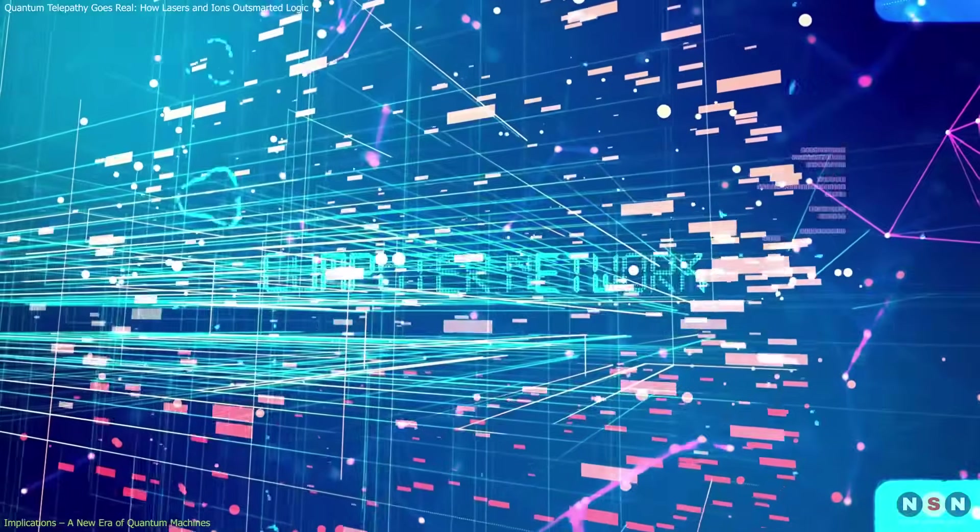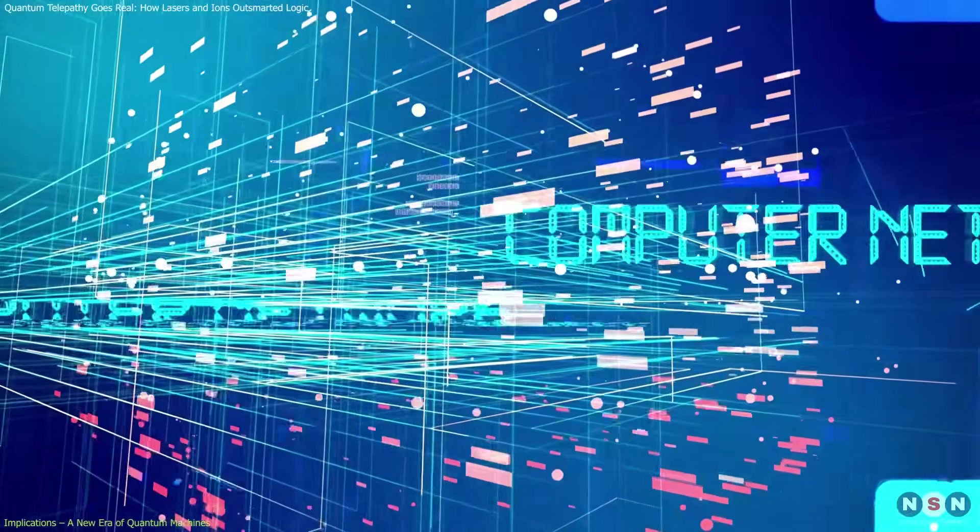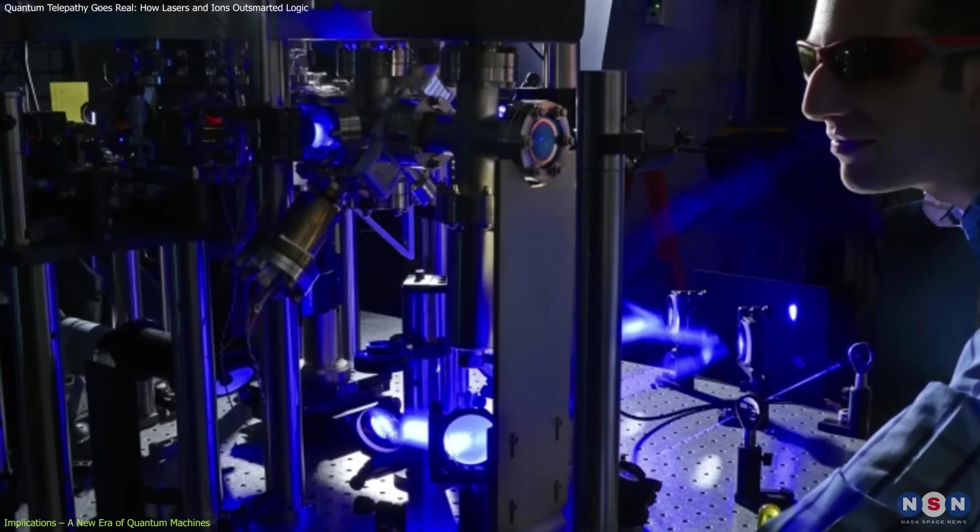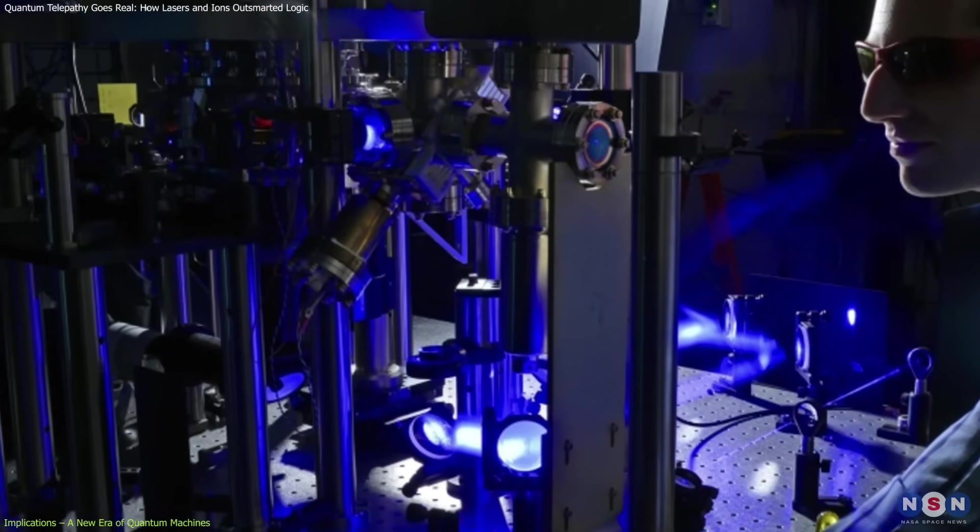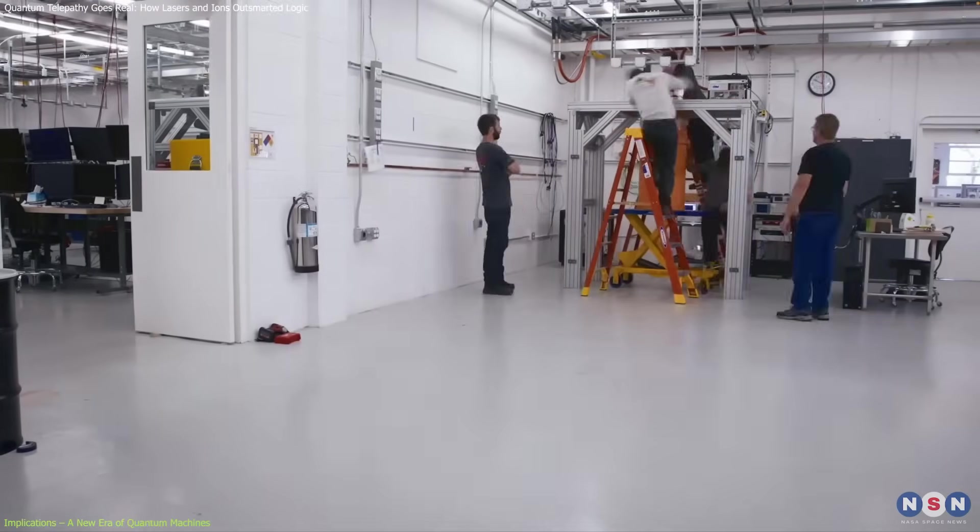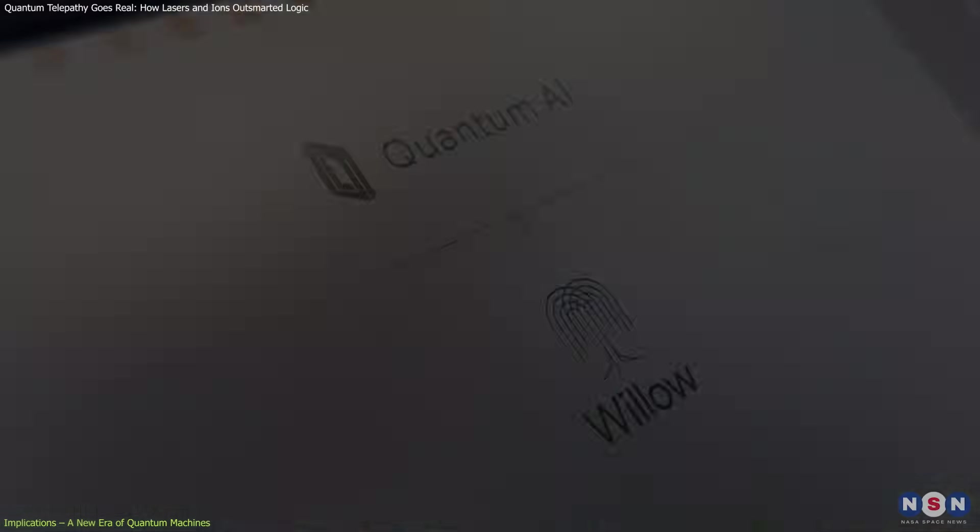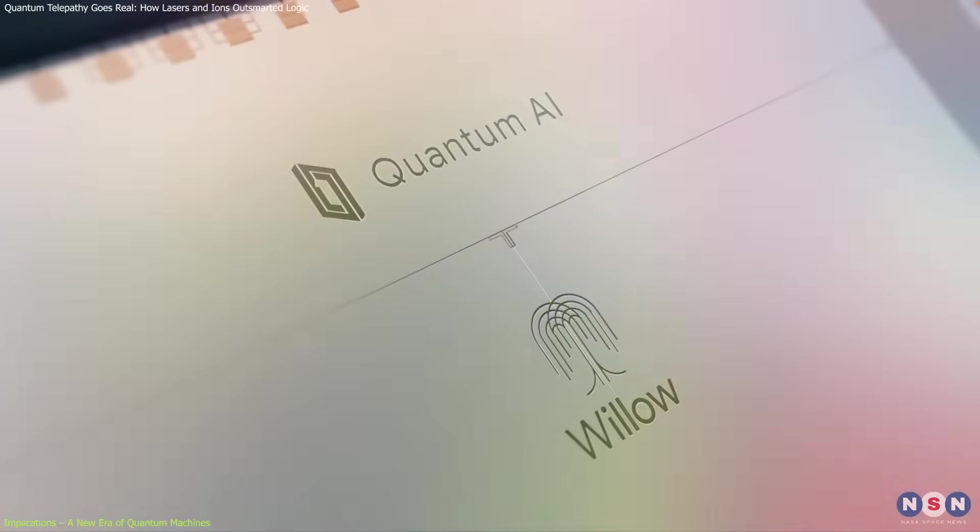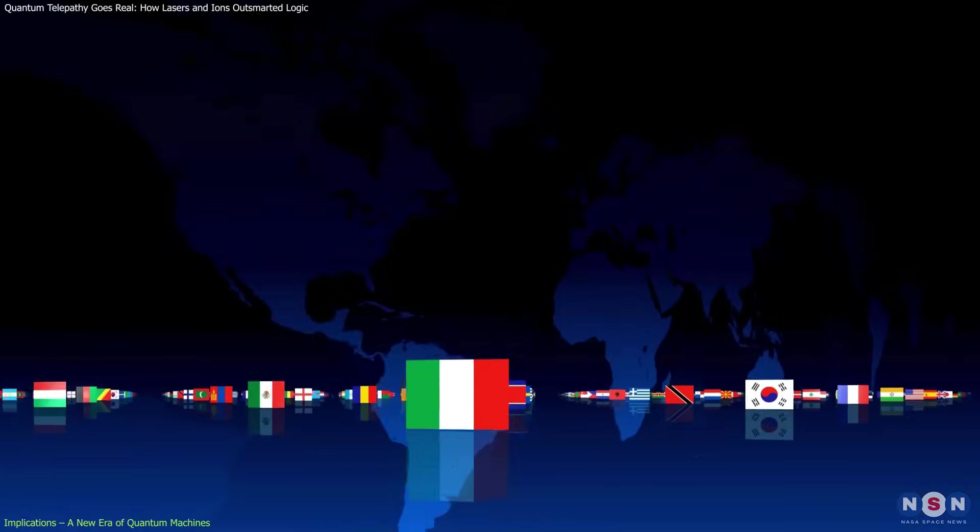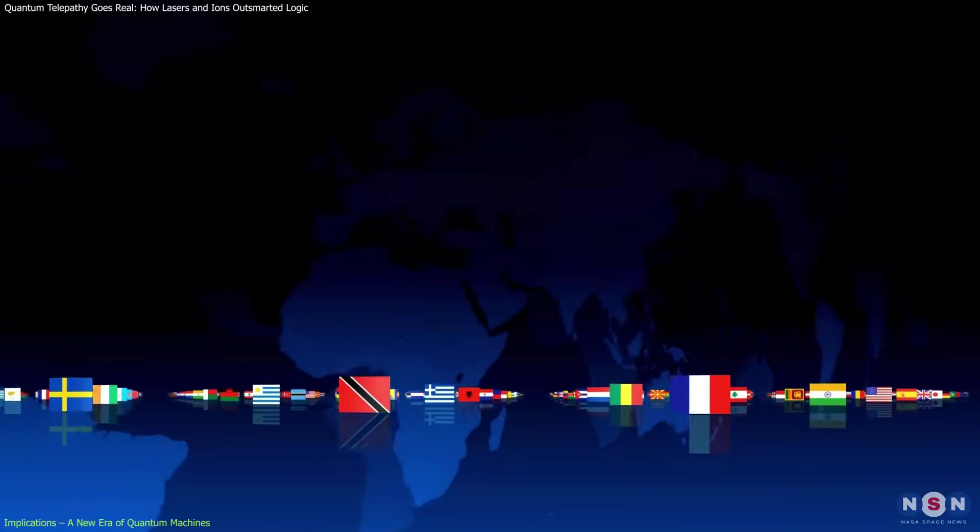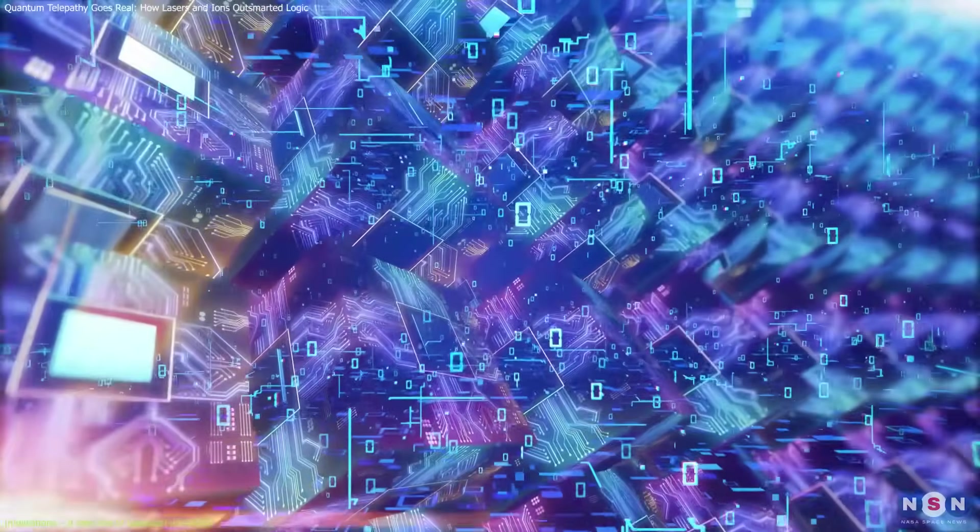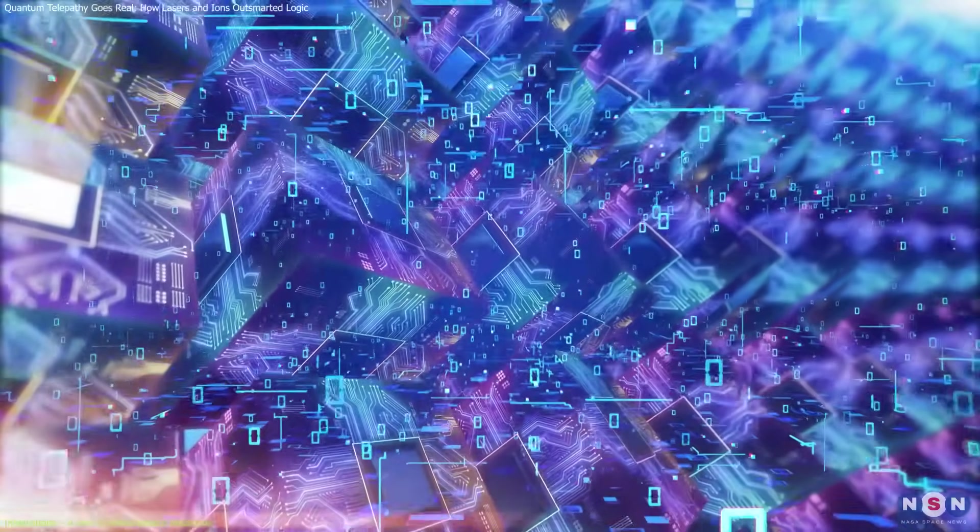Put together, these breakthroughs form a powerful trend. We're no longer talking about isolated lab tests or hypothetical concepts. We're seeing the rise of a quantum ecosystem. Different platforms, architectures, and countries all pushing toward the same goal. Building quantum computers that are fast, reliable, and scalable.